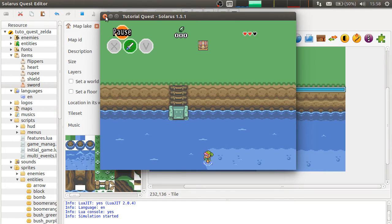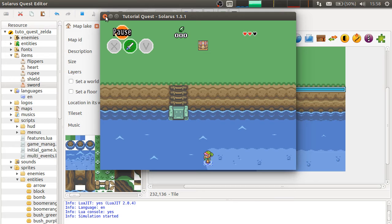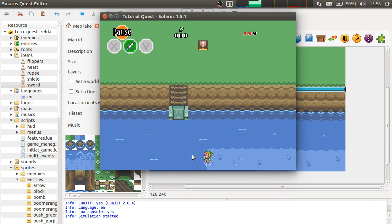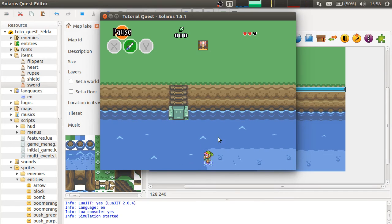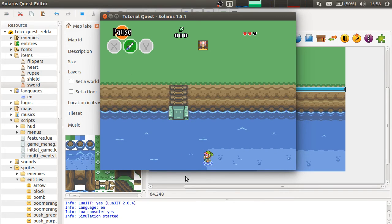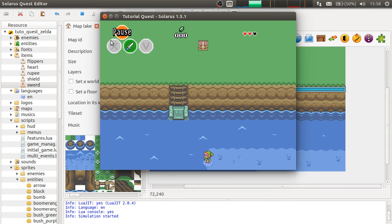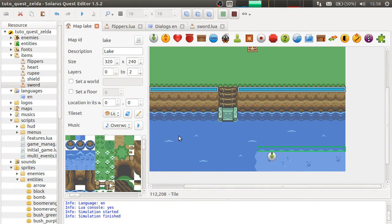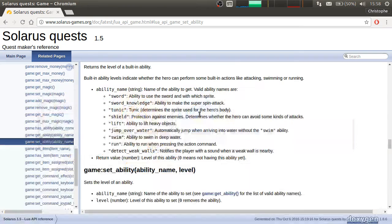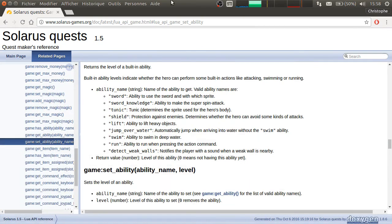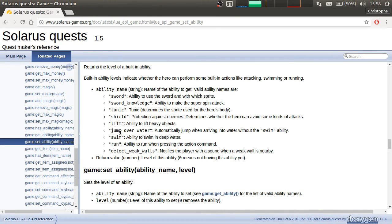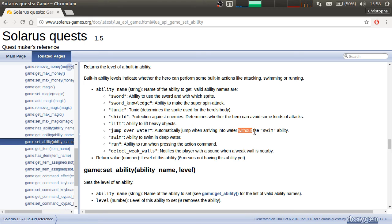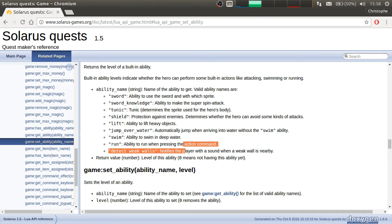But you could also, it's also possible to make the hero jump automatically. Because it was the case in A Link to the Past. So if you want that, you can give the ability jump over water. Which allows to automatically jump when arriving into water, when you don't have the swim ability.